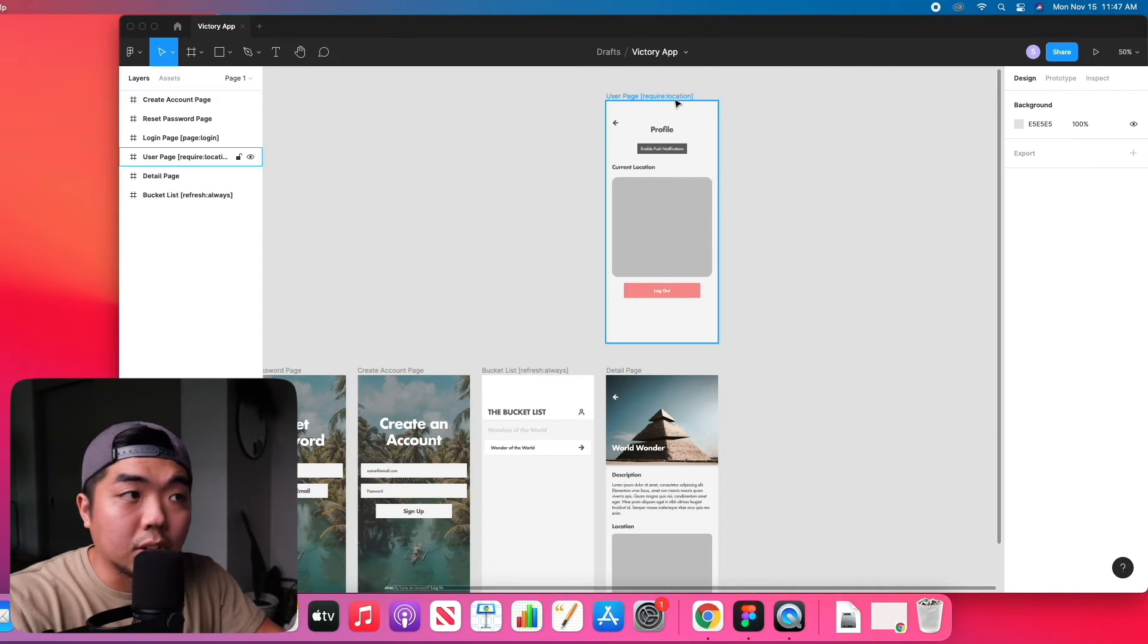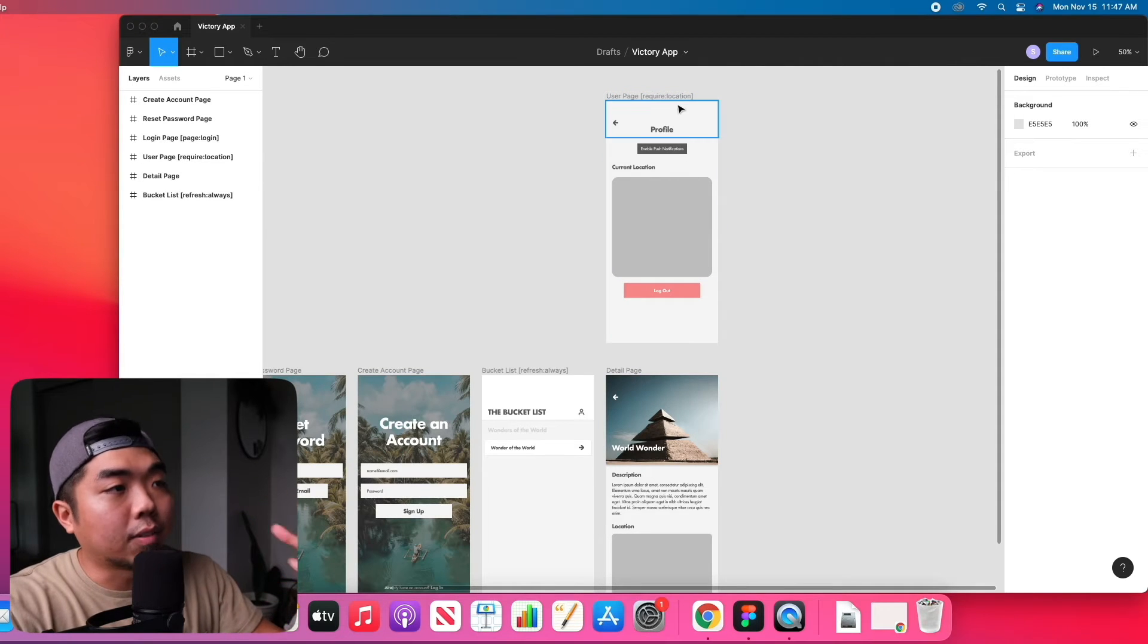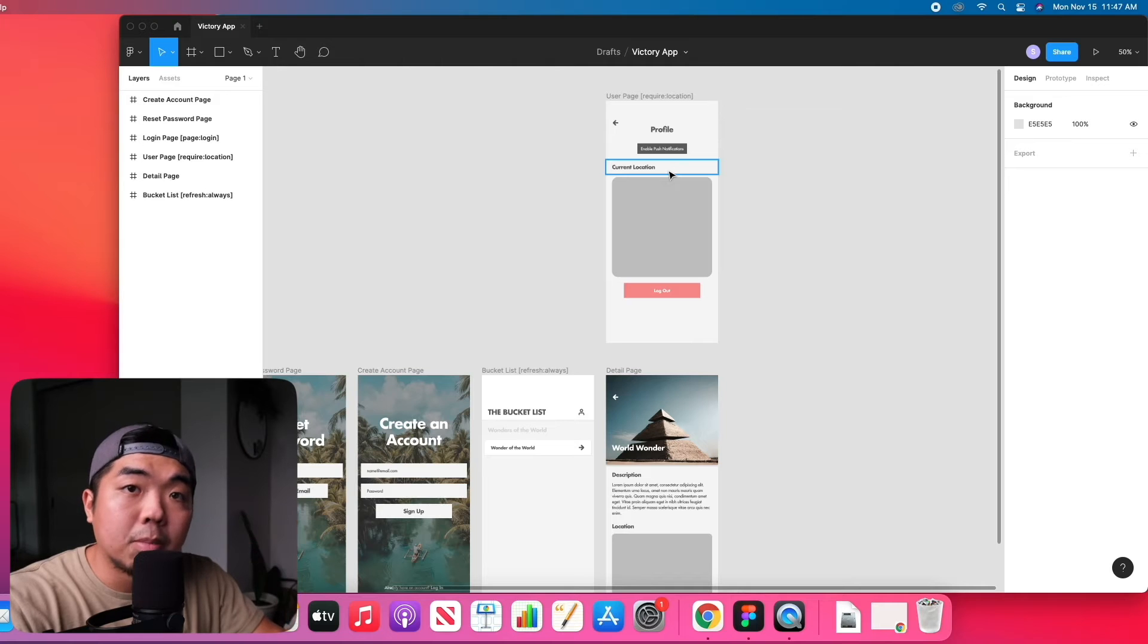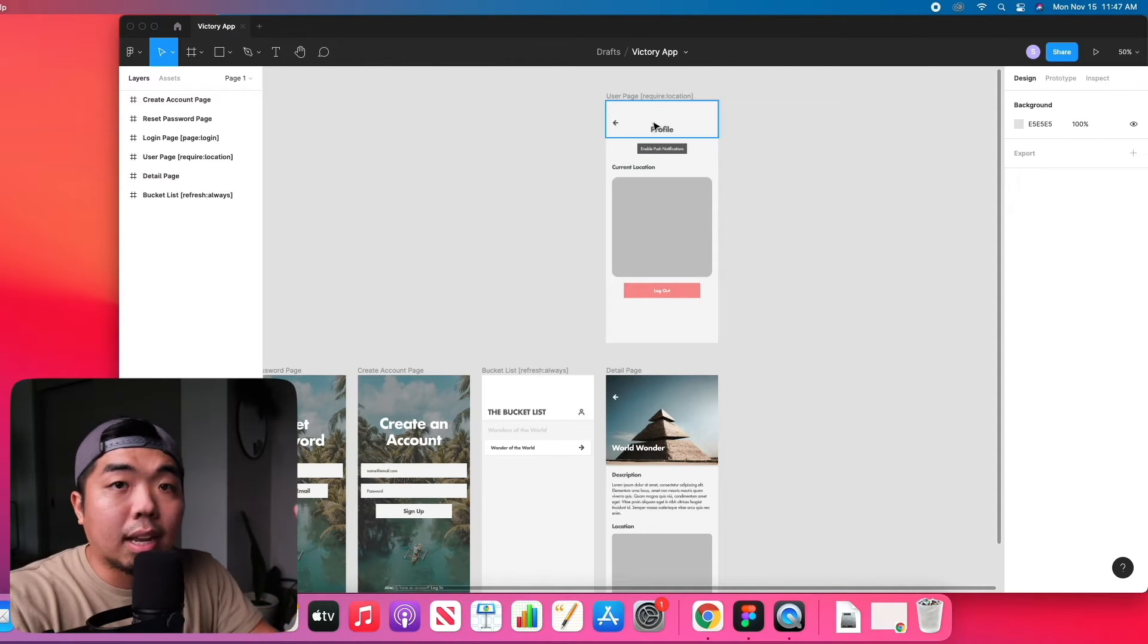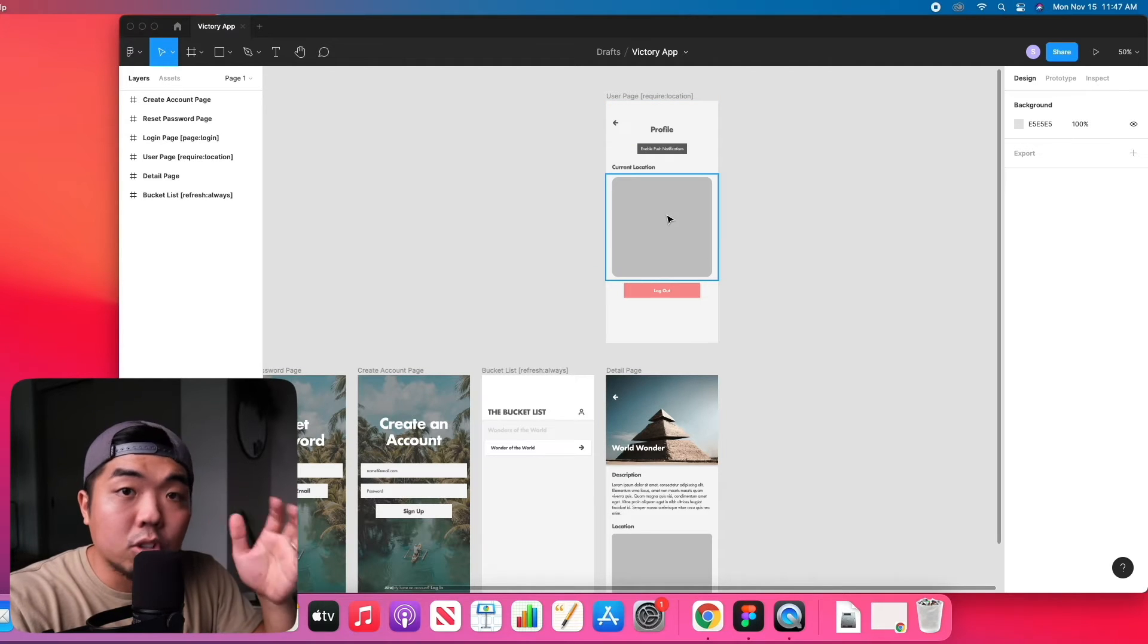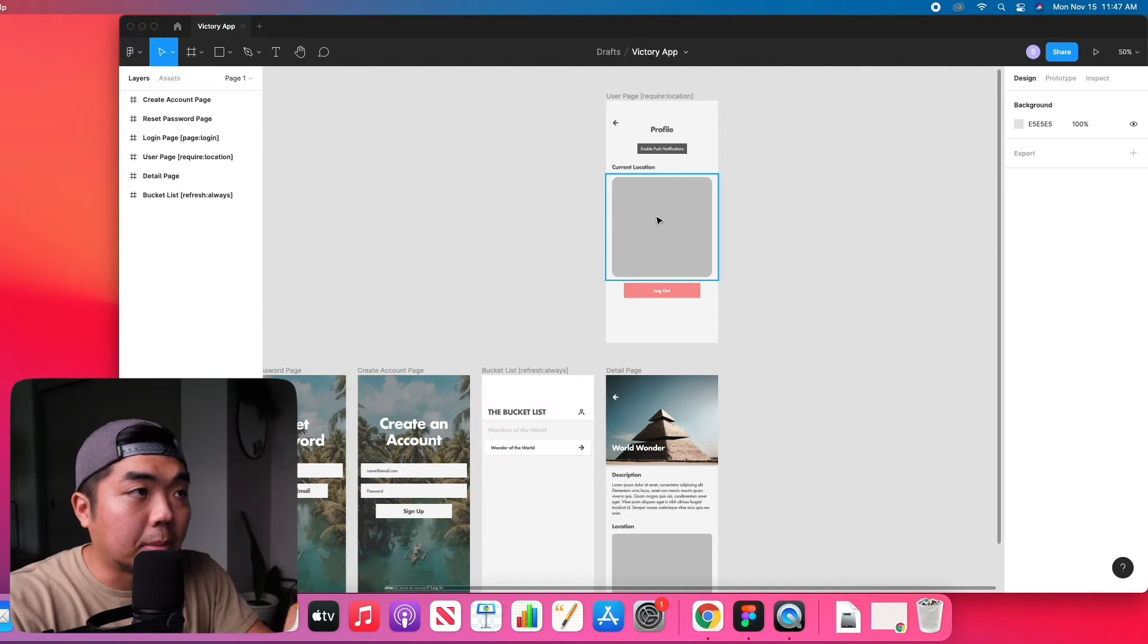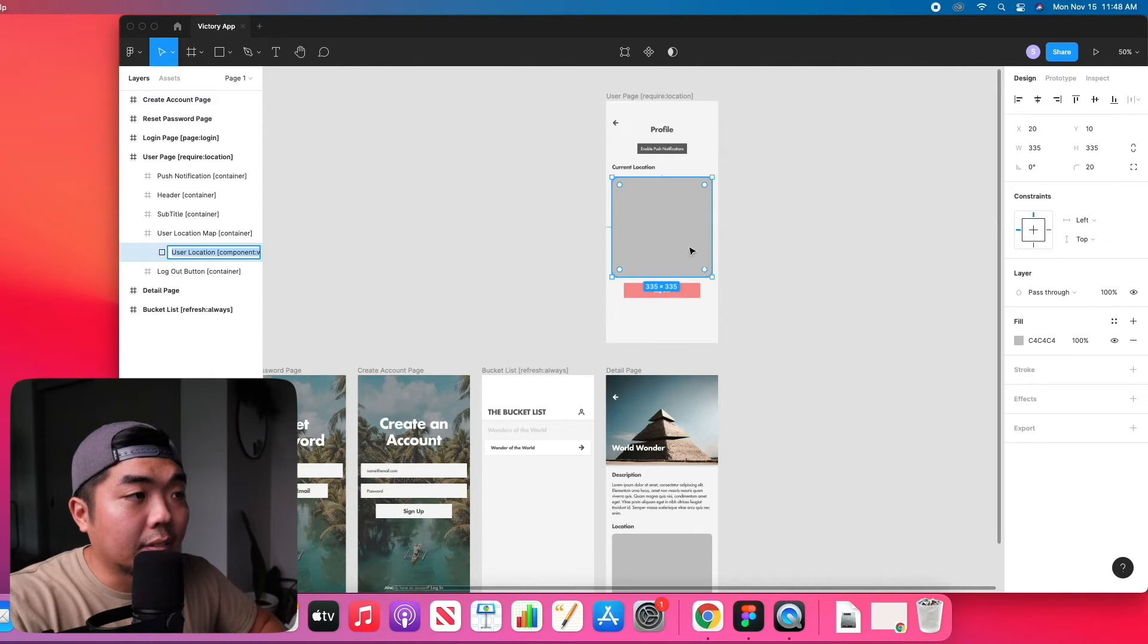In order to get the location of the device, when they first enter this application and this page they will have a pop-up saying do you allow location services. If they do not allow location services their location will not pop up on the map. They do have to allow that service in order for the app to pull their location and display it on the map in this section.